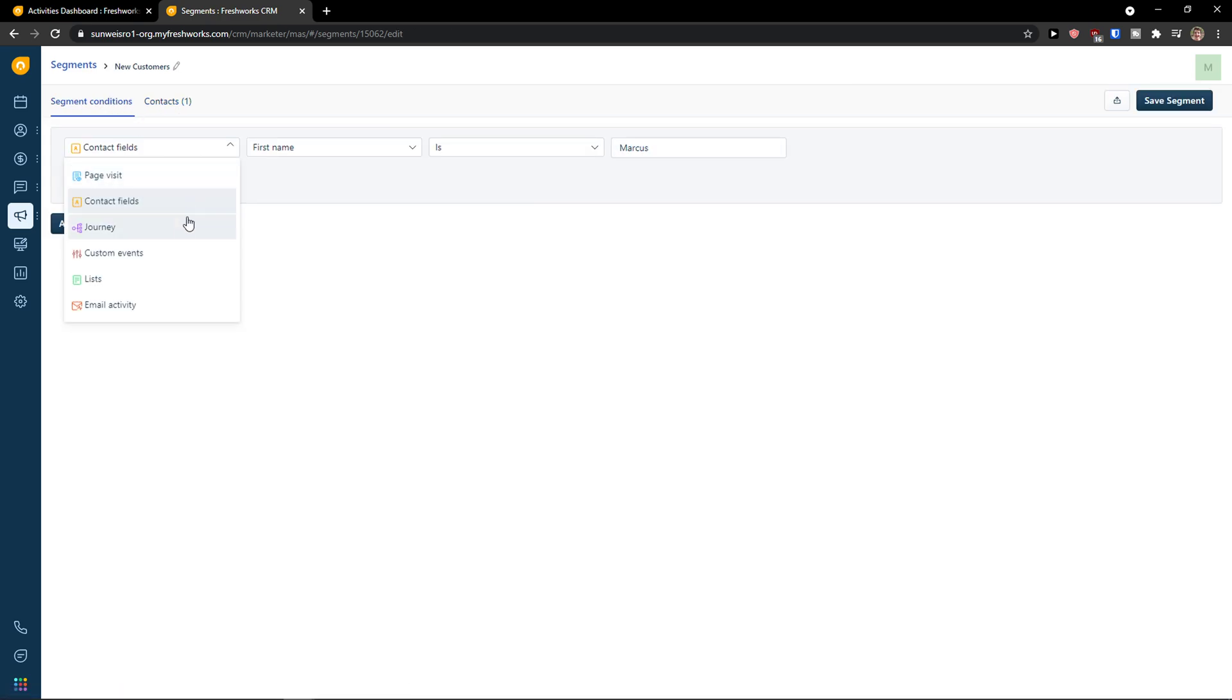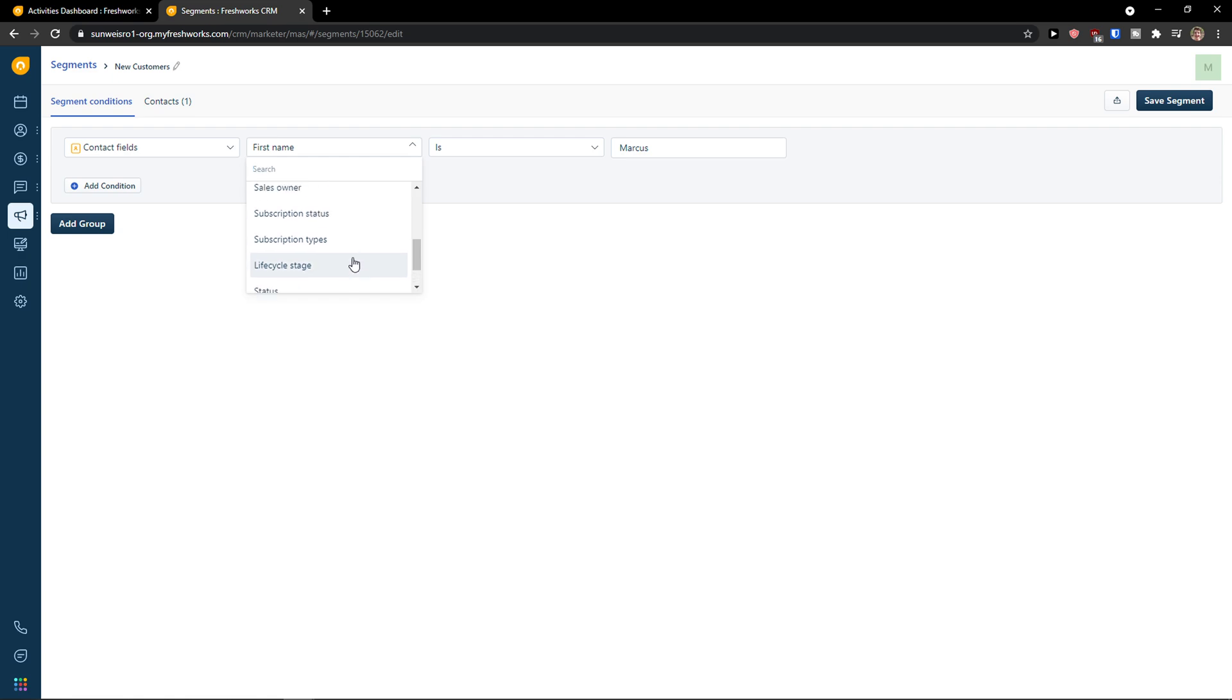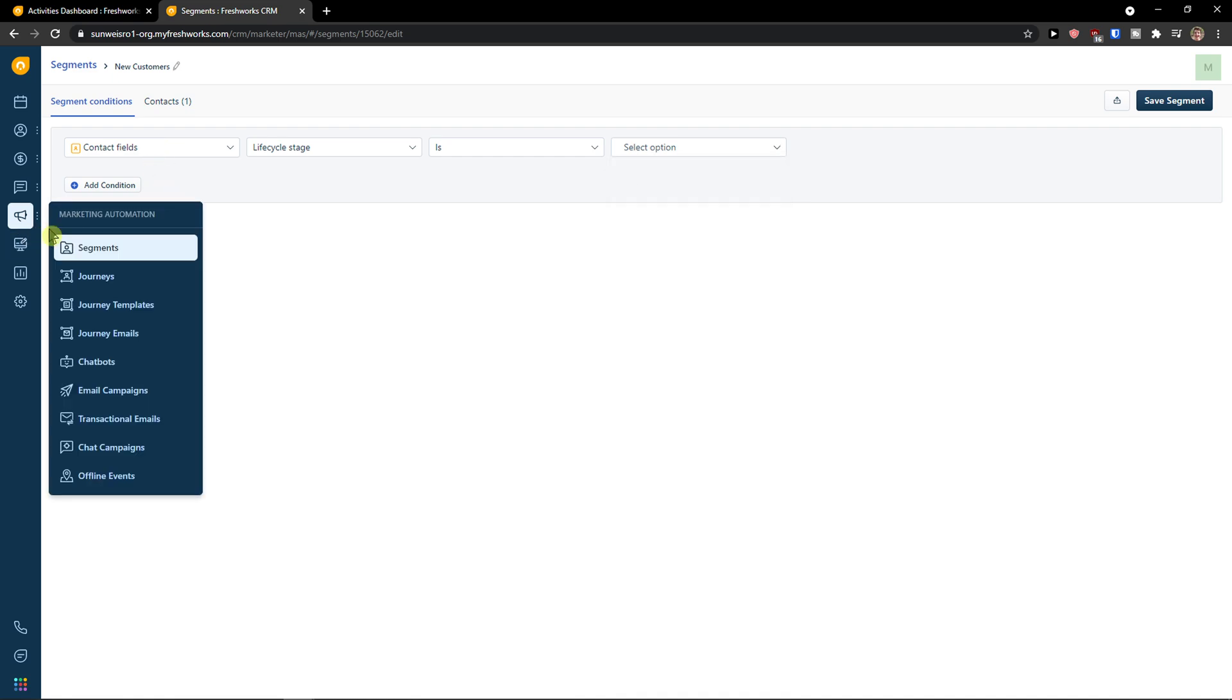Now you can do it also with journey, customer lists, so if in a contact field the life cycle stage is lead, you would see it in contacts. So this is pretty much how it works.